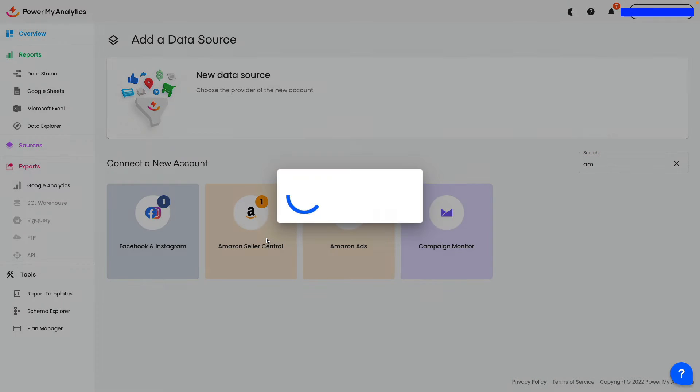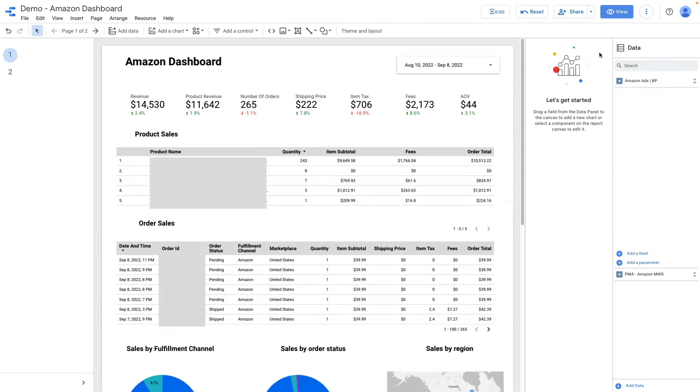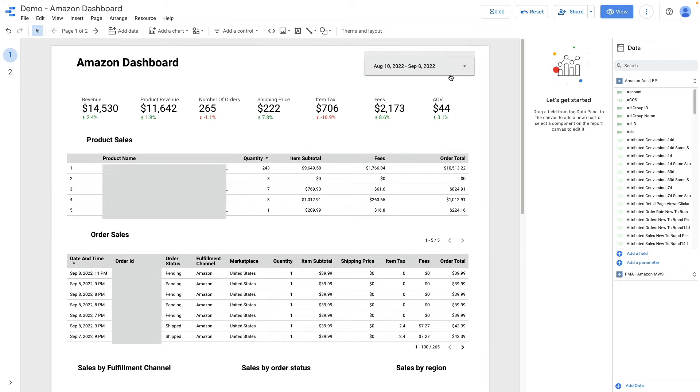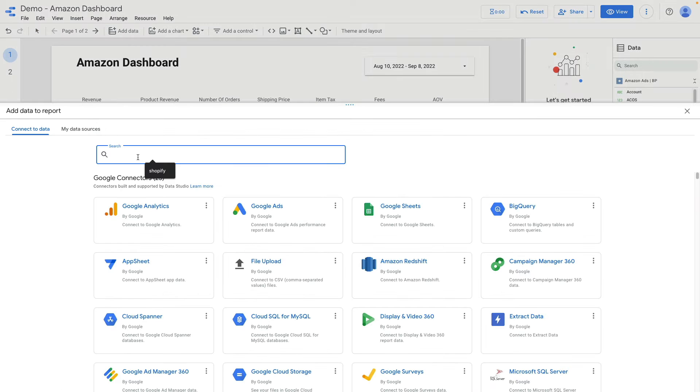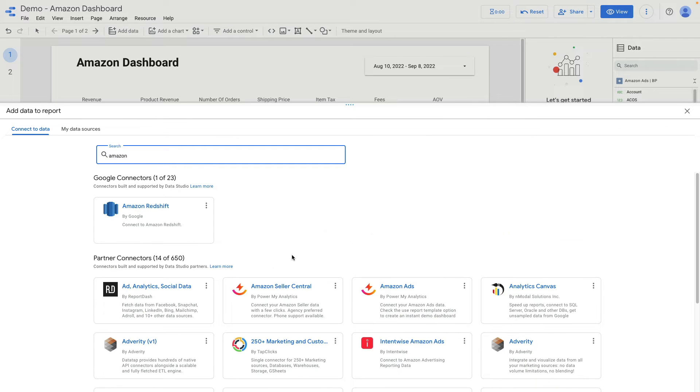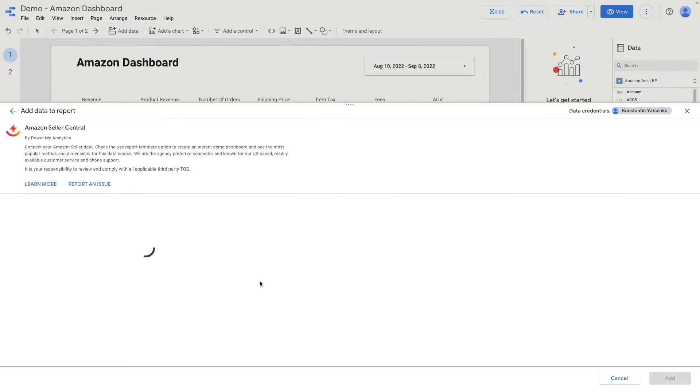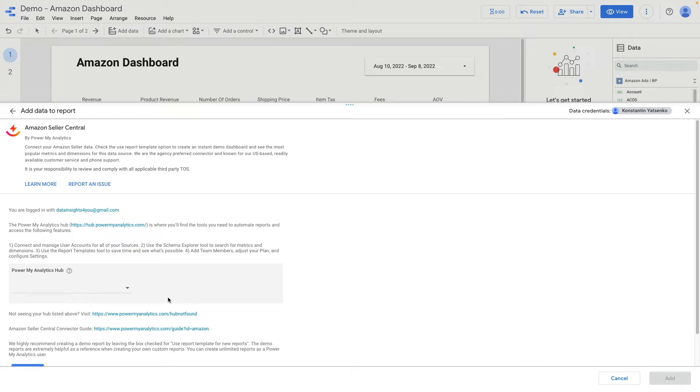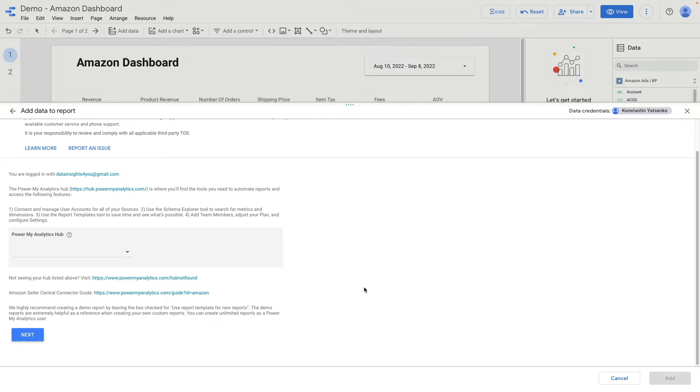So it will be step one. The next step is in Data Studio click add data, search for Amazon and here you see Amazon seller central connector. Click here, choose your analytics hub, then choose your account and in the end you need to click connect.